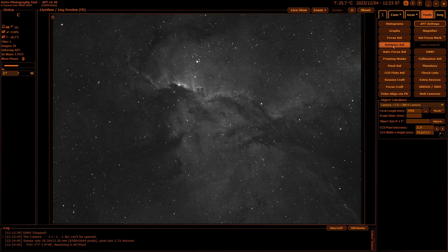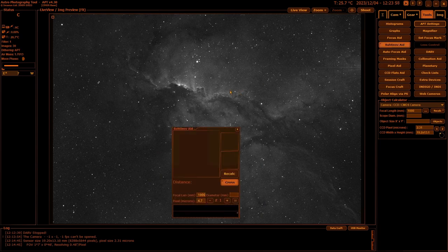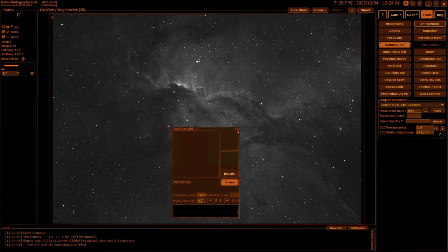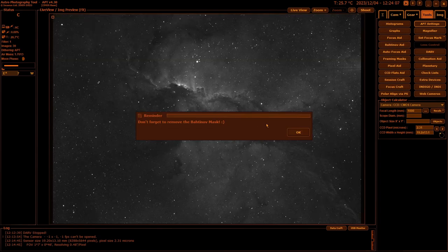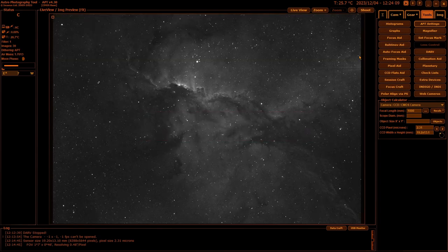Bahtinov Aid is simply for using the Bahtinov mask to focus manually. I used to use the standalone program this is based on, so I'm quite happy to use that when I'm using a Bahtinov mask, which isn't very often nowadays.